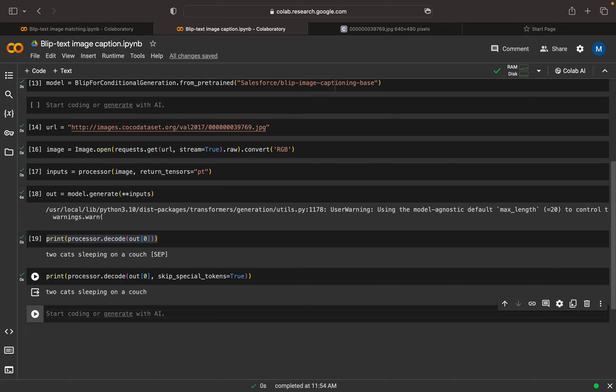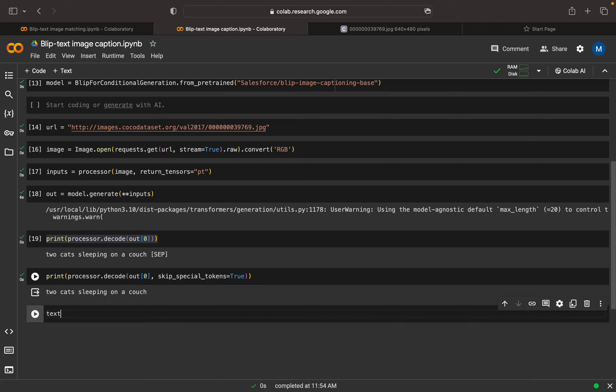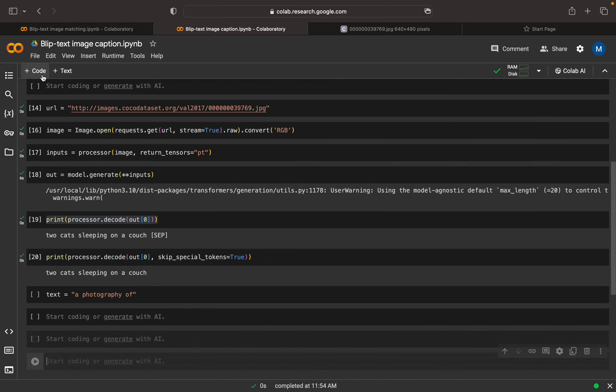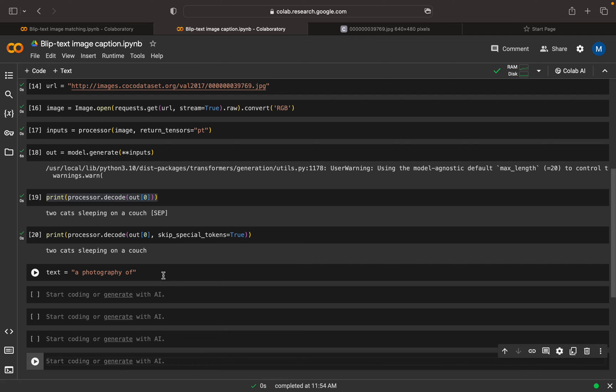If you want to append something with respect to this result, there's also an option provided by BLIP. For example, I can give a text here: photography of. If I'm mentioning photography of, this is the text that needs to be appended.